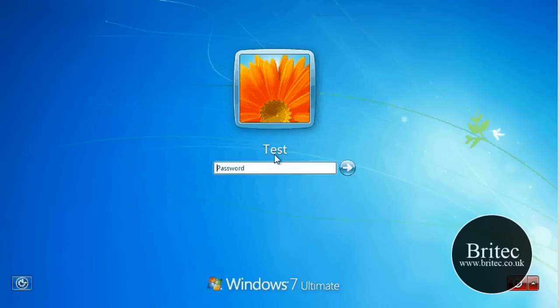Now we've all faced this situation from time to time where we've forgotten our password and we can't log on to the system. This is a Windows 7 Ultimate operating system and I'm going to show you a way how to bypass the password if you've forgotten it.